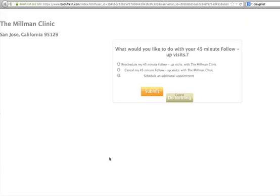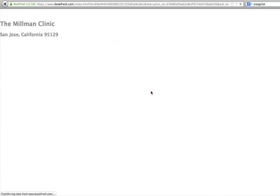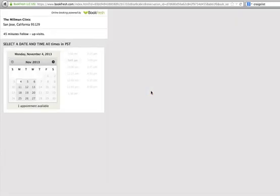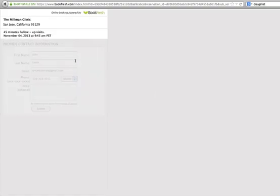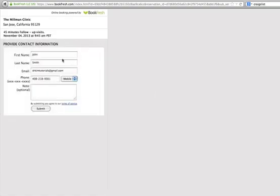You can see there are two choices: reschedule or cancel. So you can choose one or the other. Let's walk you through how to reschedule. At this point, you simply request a different time. We're going to submit this for John Smith.